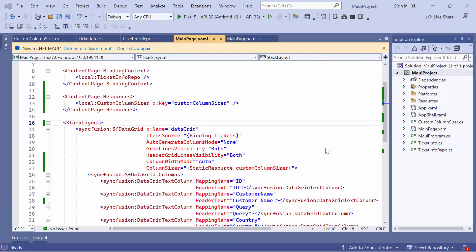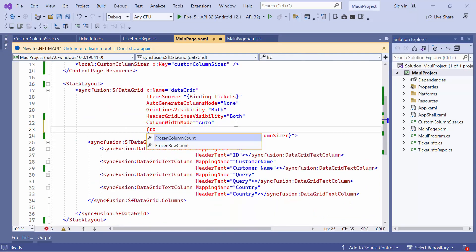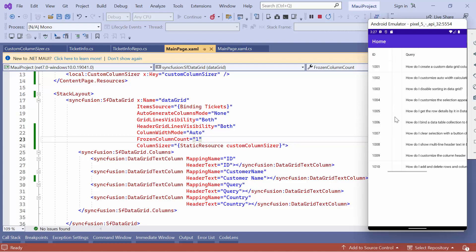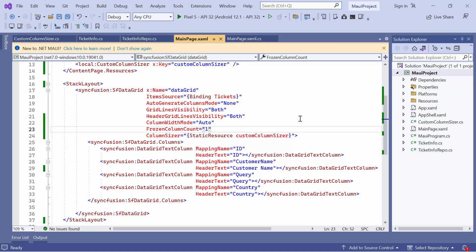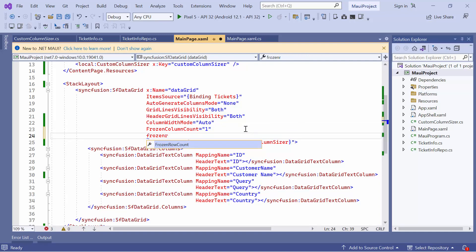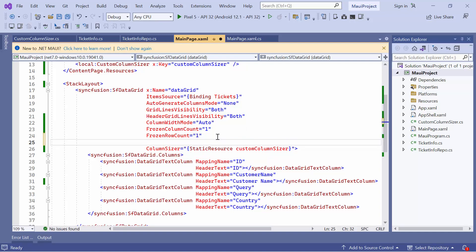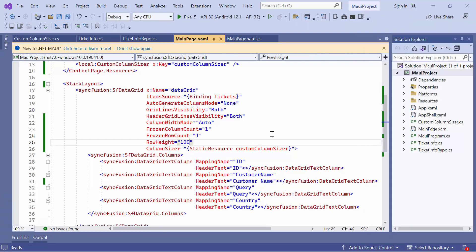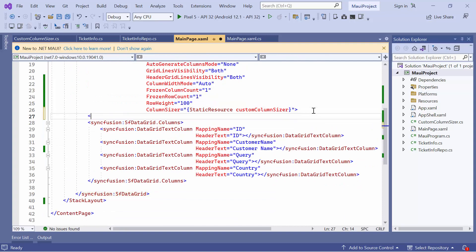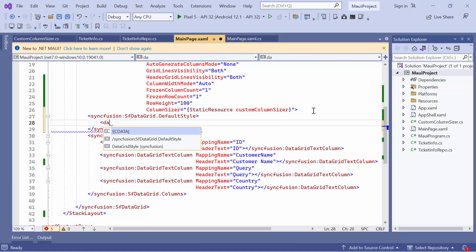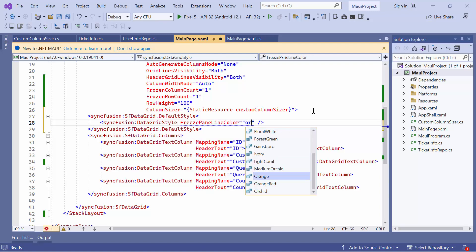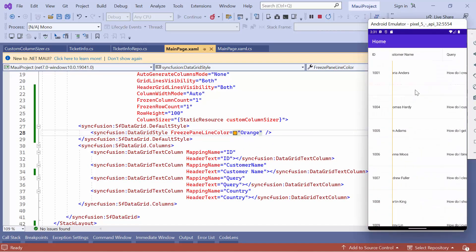Now, let's see how to freeze rows and columns in the DataGrid control. To freeze columns in the view, define the frozen column count property and set its value to 1. You can see that the first column is frozen when scrolling horizontally. To freeze rows in the view, define the frozen row count property and set its value to 1. After that, I increase the data row height to enable vertical scrolling. You will see the first row is frozen when scrolling vertically. To customize the appearance of the freeze pane lines, define the default style property with DataGridStyle and set the freeze pane line color to orange. Notice here, the freeze pane line is customized.